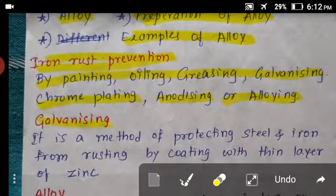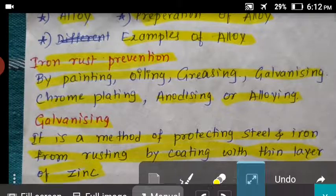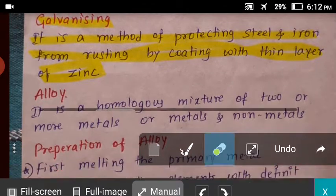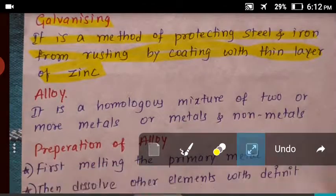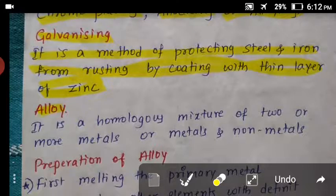What is galvanizing? It is a method of protecting steel or iron from rusting by coating a thin layer of zinc on the surface of the metal. So galvanizing means coating a thin zinc layer on the surface of iron components.